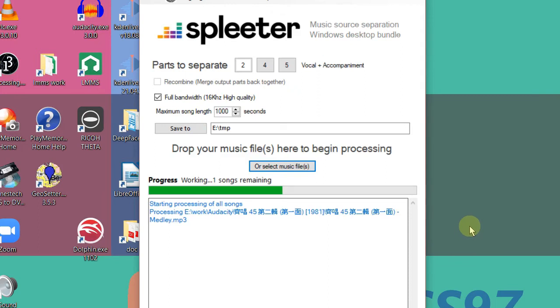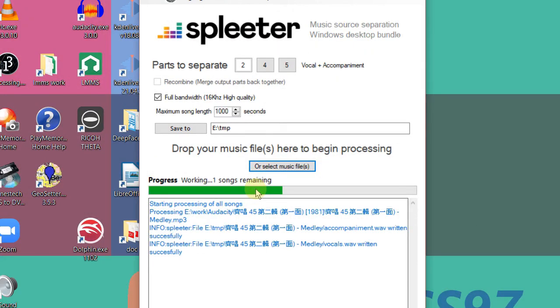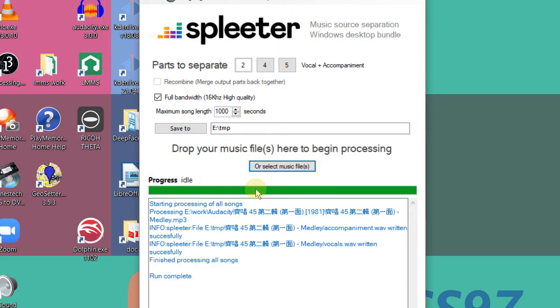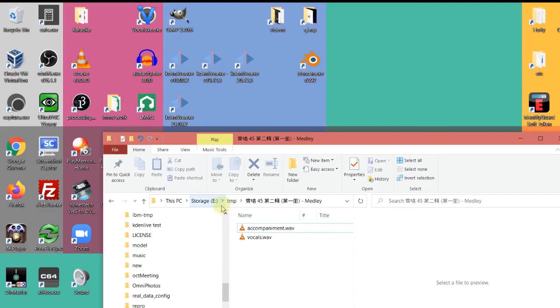Let's run it and start processing. Okay, it's done. In my temp directory, there's a directory with the song name created, and with two wave files here.